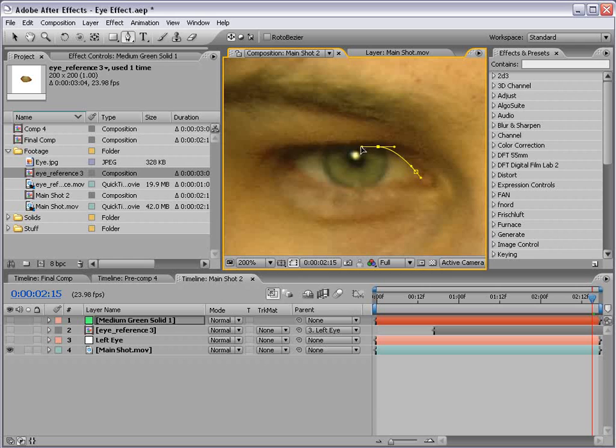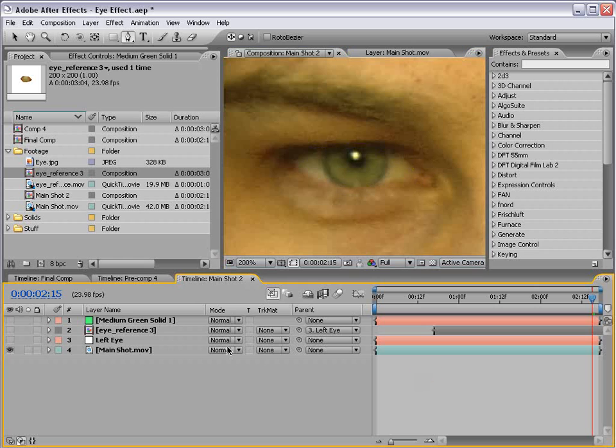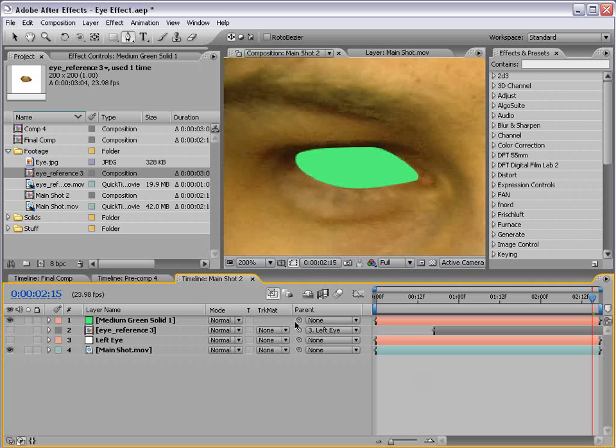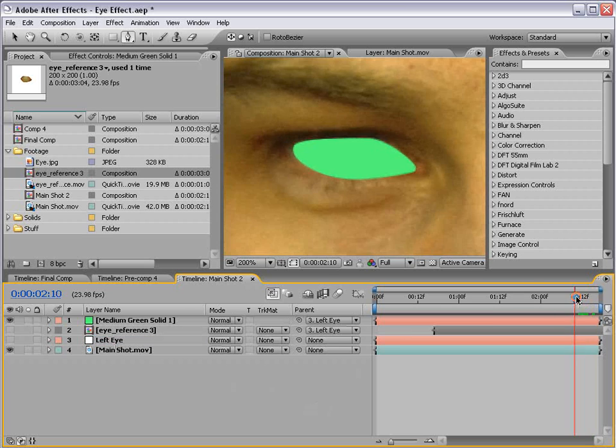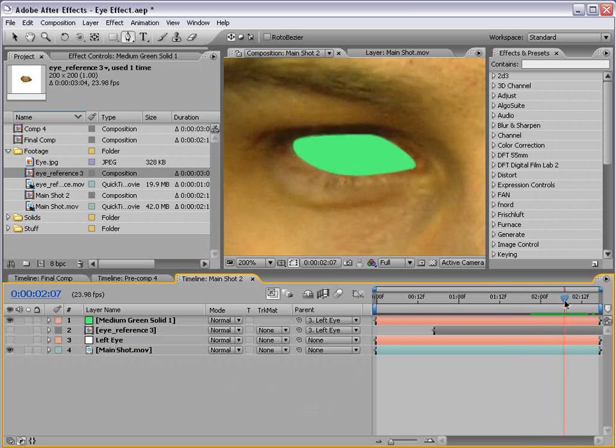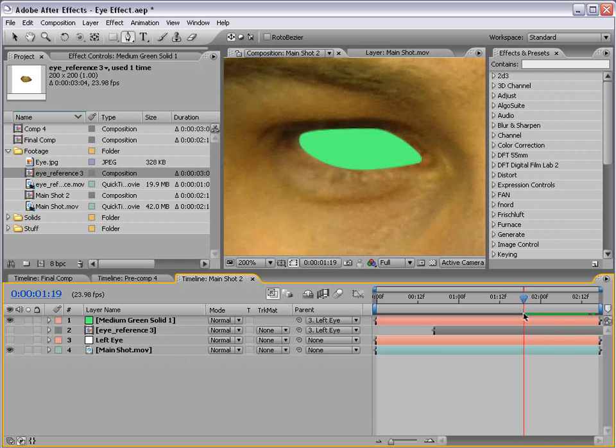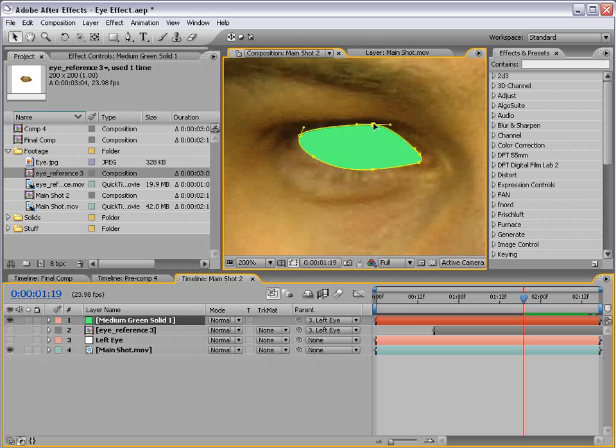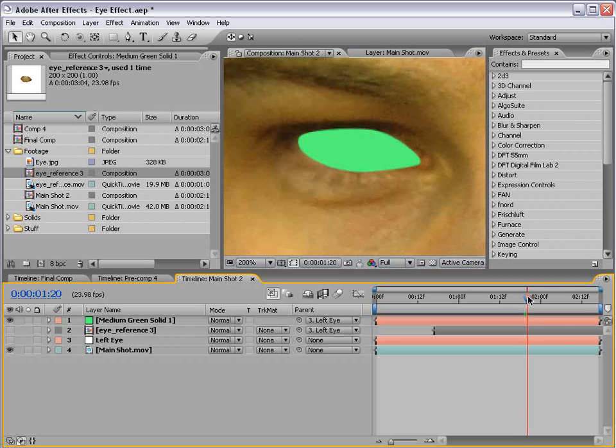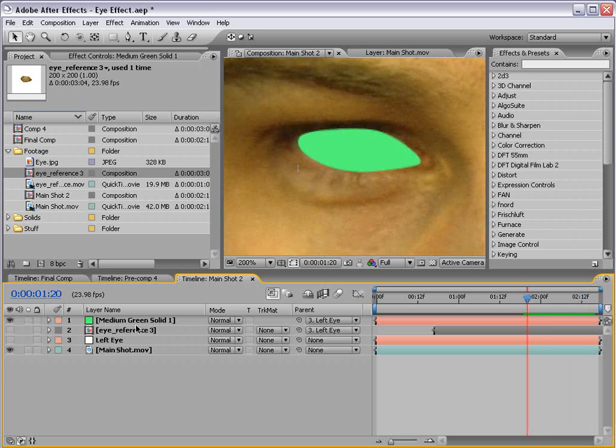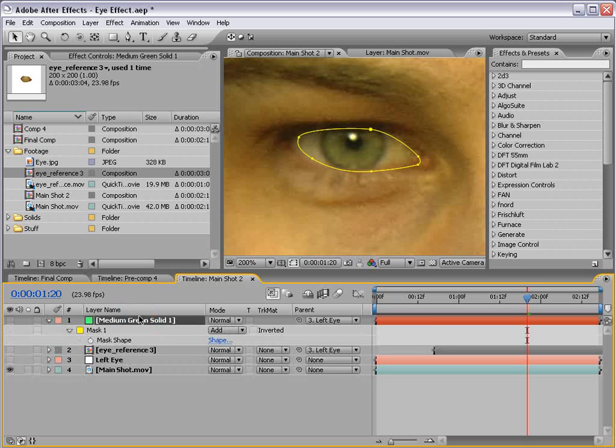And we can turn that on and then parent it to our left eye null object. And that should make it stick to the eye pretty well. And what we want to do is adjust it so that the eye is covered up for most of the shot. So the eyelids may open and close a bit. So we want to adjust the mask by keyframing it.